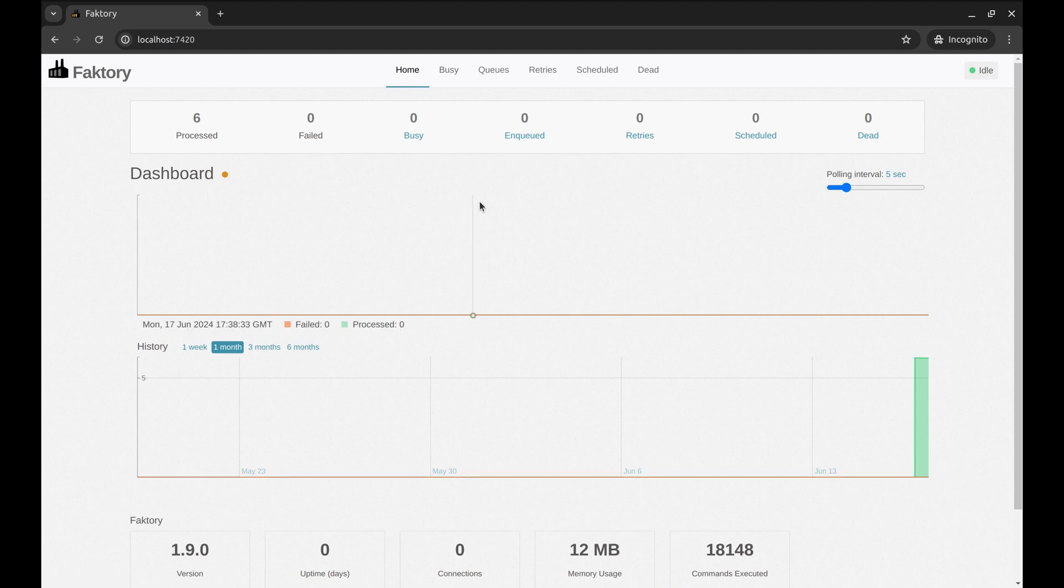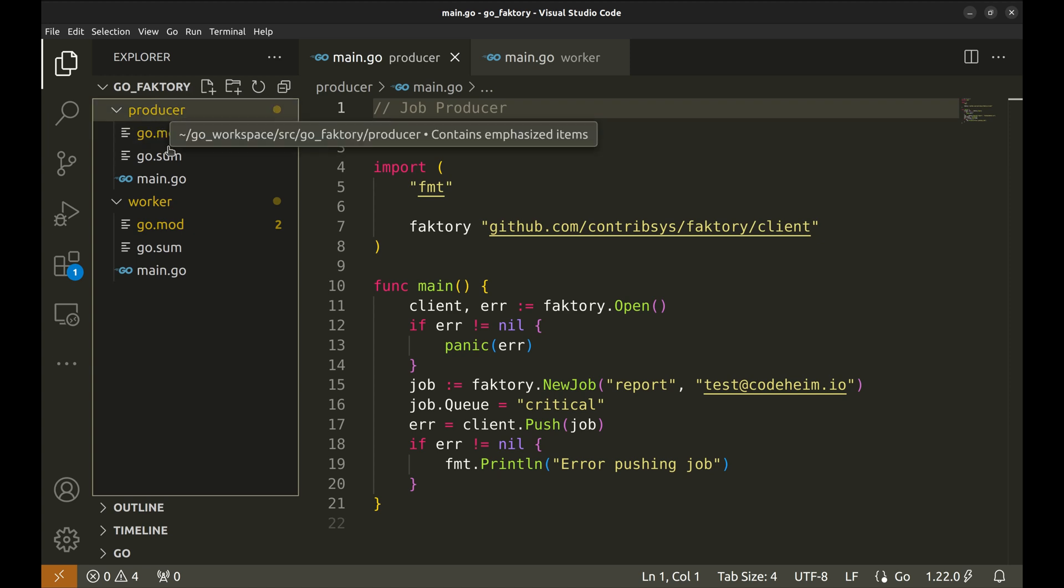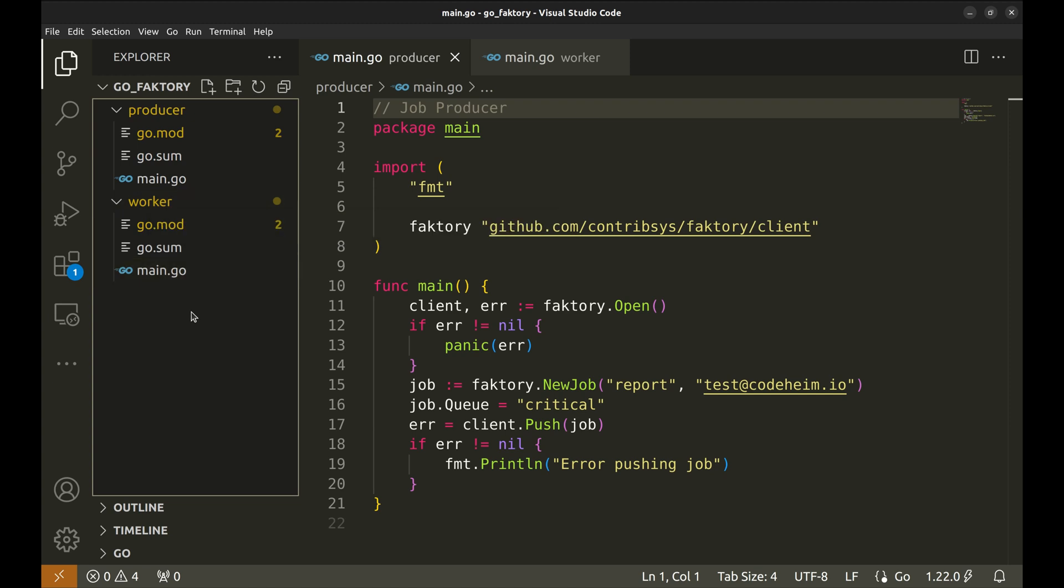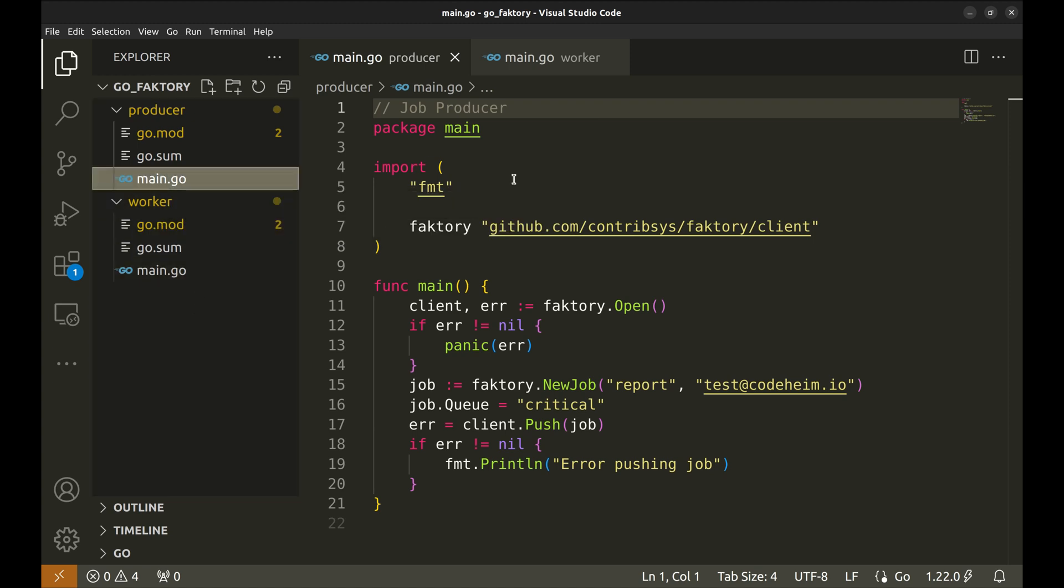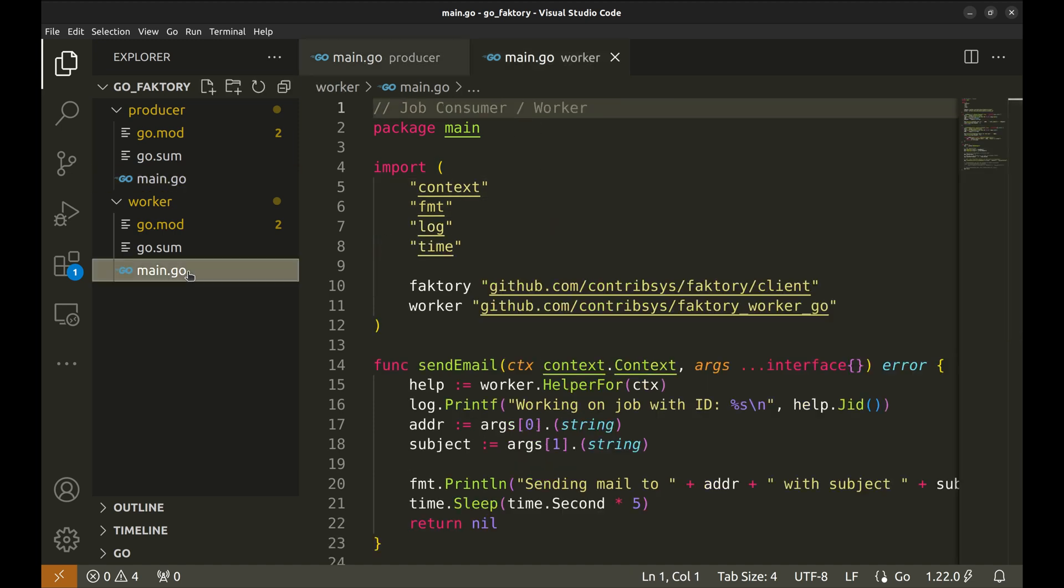Now we are all set to look at the code. There are two parts to the system: the job producer and the consumer or the worker that runs the job. Here is the code of the producer, and here is the consumer. Let's begin with the consumer.